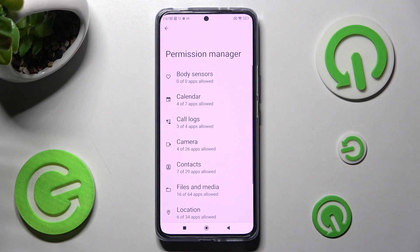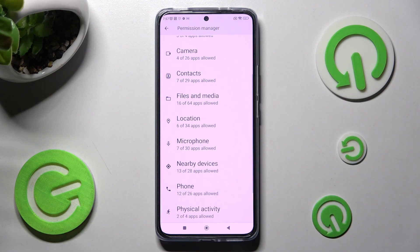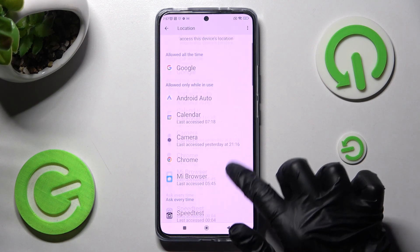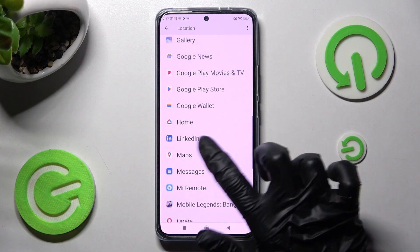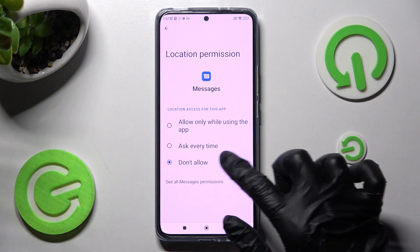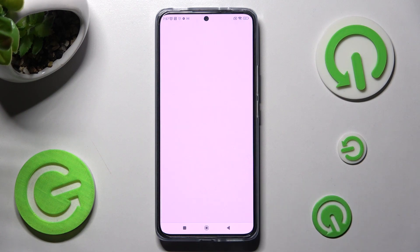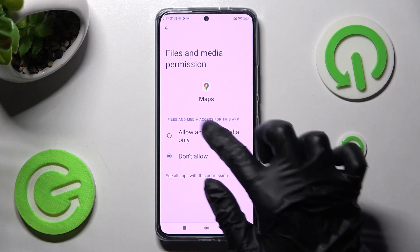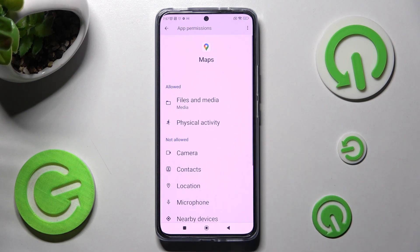But you can always go back, pick any feature, and then look for an app that you are interested in. For example, I will go into location to look for maps. Now I need to click on them and tap on see all maps permissions instead. Then you can adjust all of them however you wish, but only for this app.